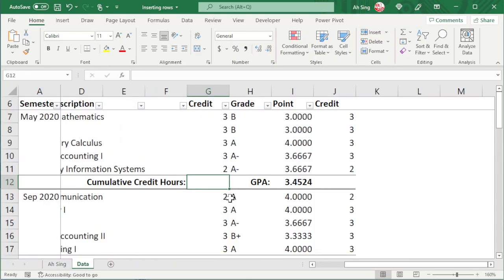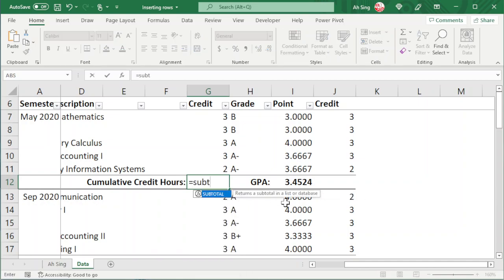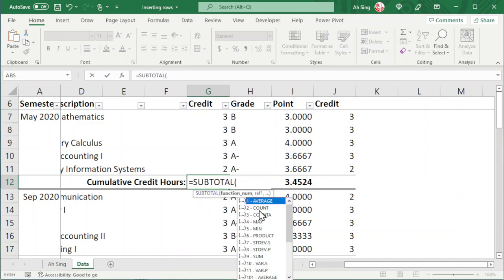Consider obtaining the cumulative credit average. Let's first try the SUBTOTAL function. For the SUBTOTAL function, we can choose the type of statistics that we want. For example, to sum up this range, we can take number 9, sum.